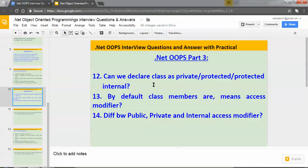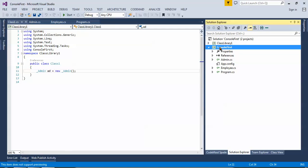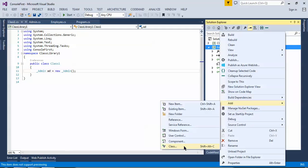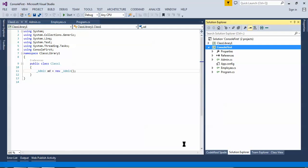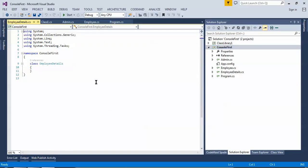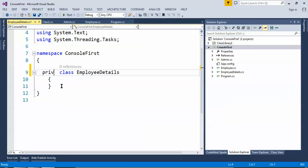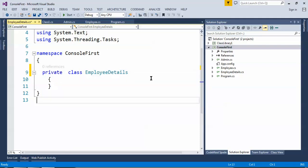In this video I'll cover a few important interview questions and I'll be showing the practical also. Can we declare a class as private, protected, or protected internal? Let's open Visual Studio, add one class, and give the name of the class 'EmployeeDetails'. By default classes are internal, so let's declare the class as private and build the application.